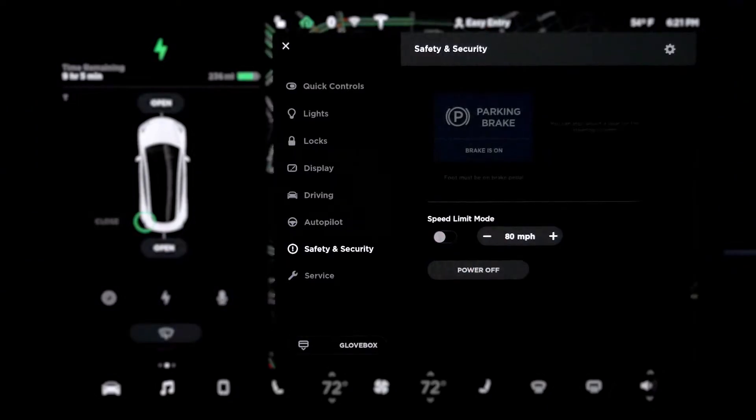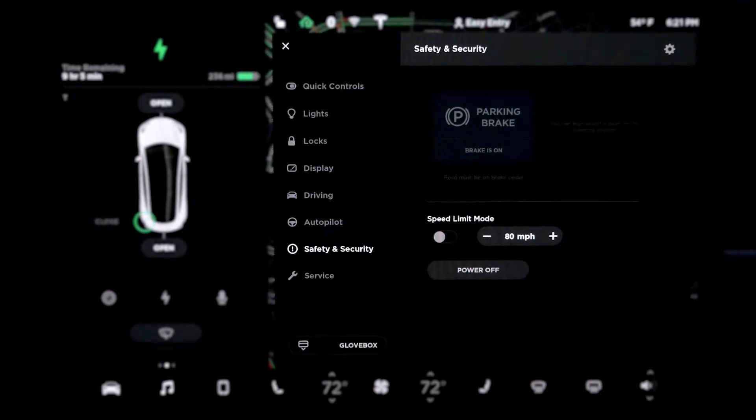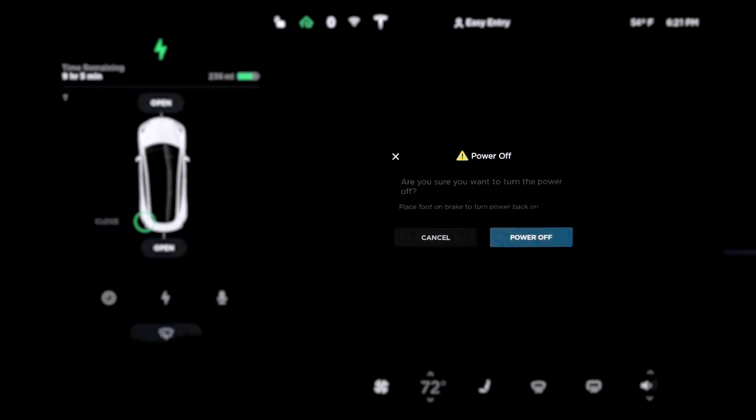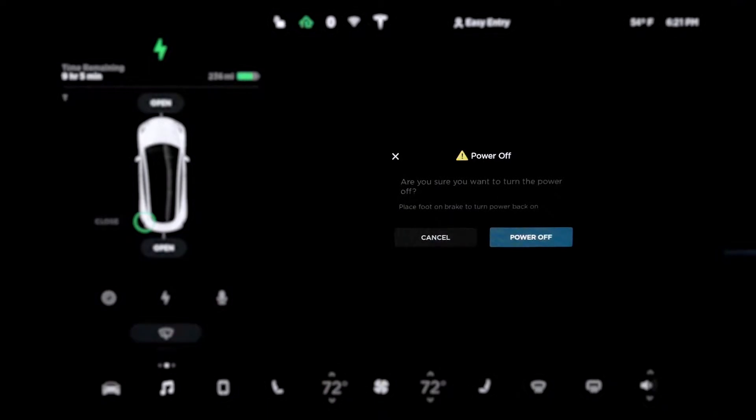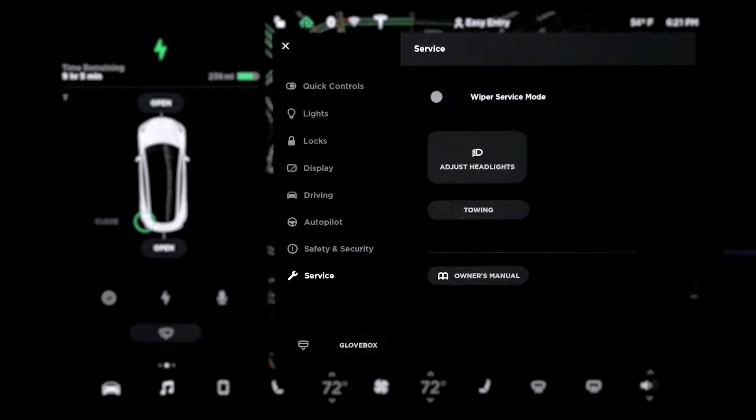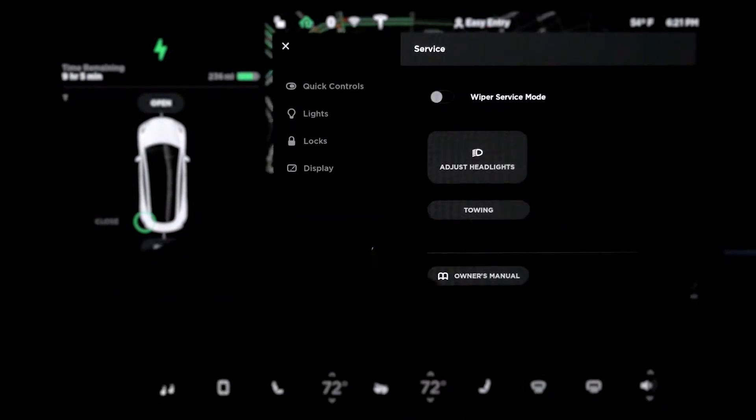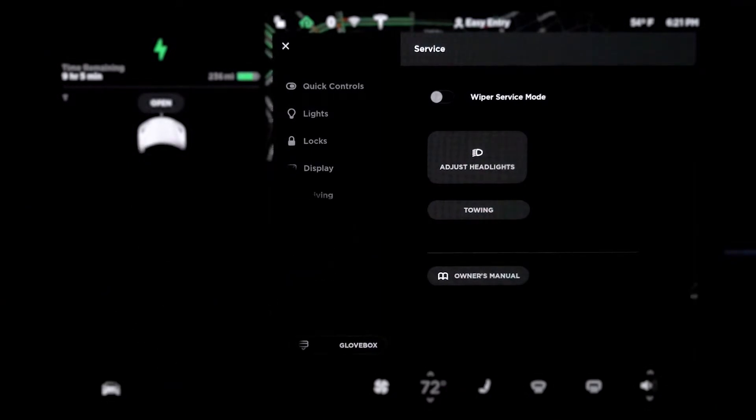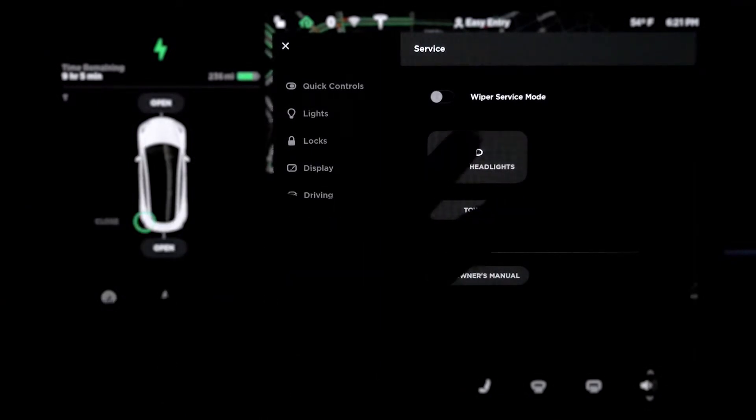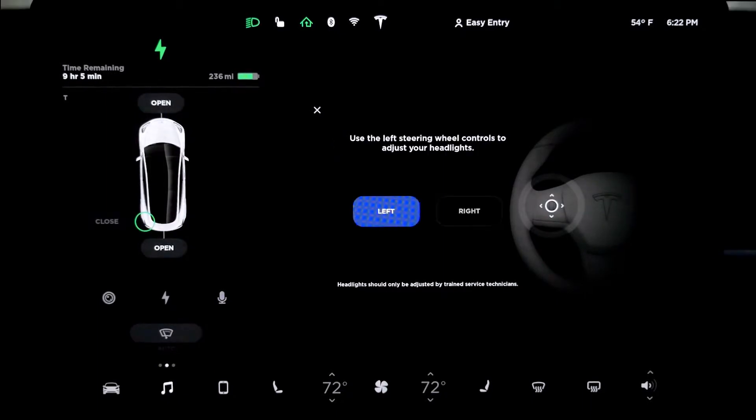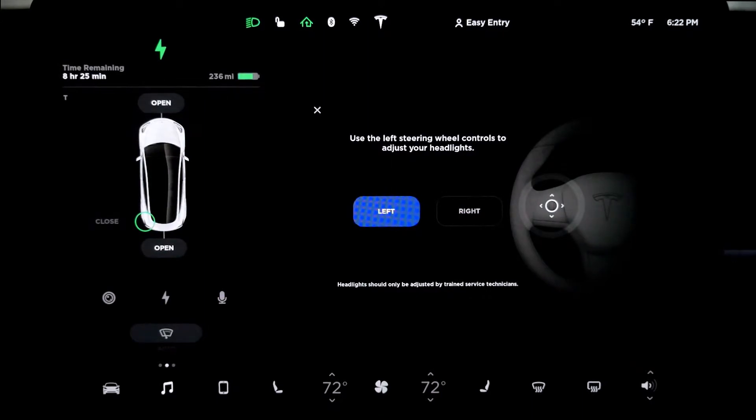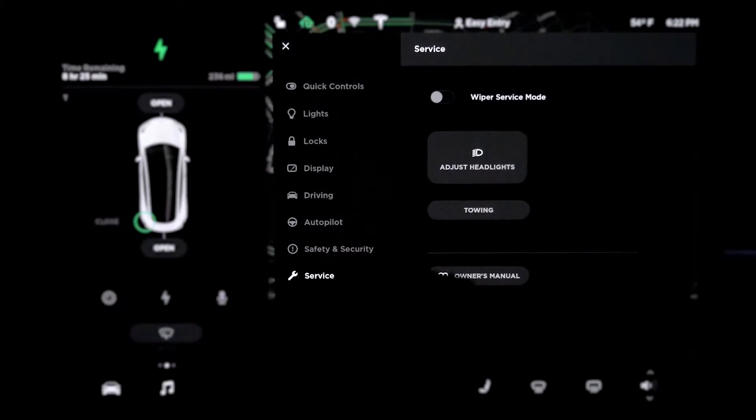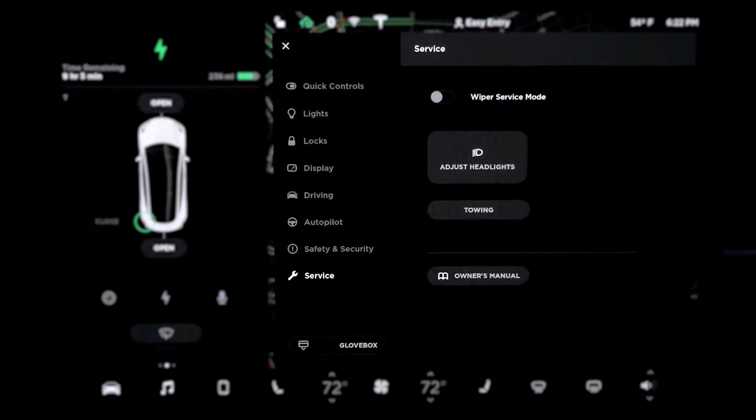Speed limit. I set to 80 because I tend to go over 80, and especially in this car. Power off. Are you sure you want to turn the power off? Place foot on brake and turn to turn power back on. I don't want to do this. This is power off the screen. Service. Wiper service mode. Adjust headlight. What is that? Headlight leveling is in progress. Oh look, so the headlight in the front is lit up. Use the left steering wheel control to adjust your light. Towing. I don't want to click that.